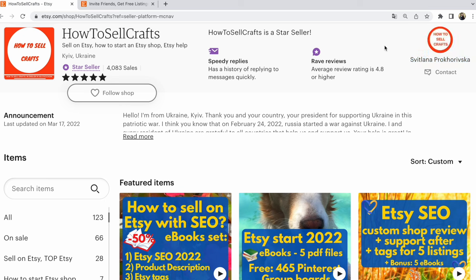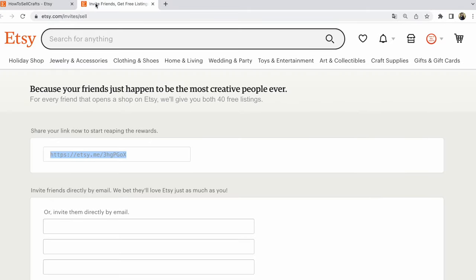Number one, please log in to your Etsy account. After that, open the page etsy.com/invites-sell.